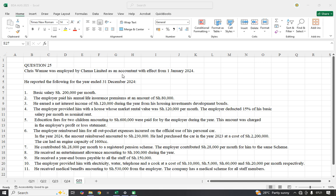Chris Wamae was employed by Chamber Limited as an accountant with effect from 1st January 2024. He reported the following for the year ended 31st December 2024: basic salary was 200,000 per month; the employer paid his annual life insurance premium of 80,000; he earned a net interest income of 120,000 during the year from his housing investment development bond; the employer provided him with a house whose market rental value was 120,000 per month; the employer deducted 15% of his basic salary per month as nominal rent; and education fees for two children amounting to 600,000 were paid by the employer during the year, charged in the employer's profit or loss statement. The employer reimbursed him for all out-of-pocket expenses incurred on the official use of his personal car; the amount reimbursed was 30,000. He had purchased the car in 2023 at a cost of 2.2 million; the car had an engine capacity of 1.6.